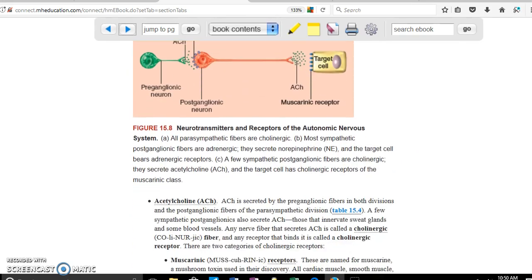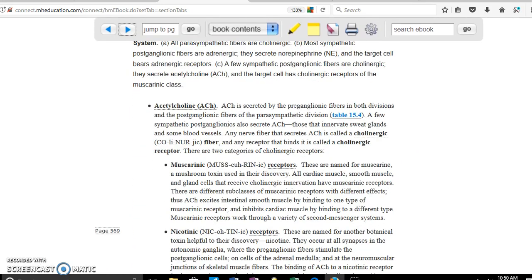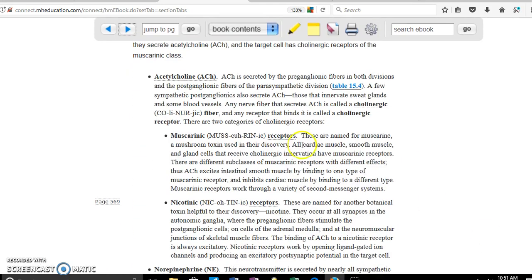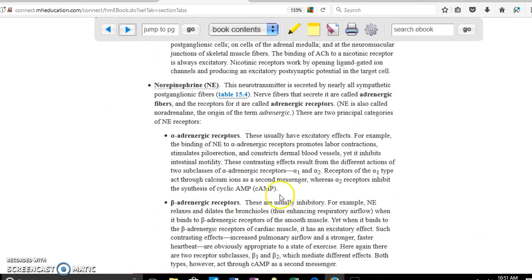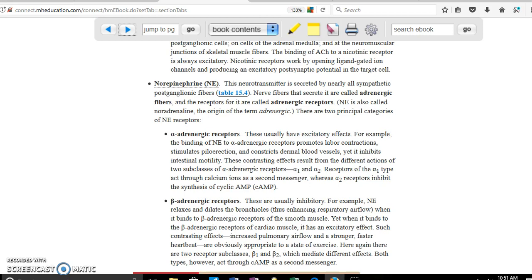The receptors for acetylcholine are muscarinic and nicotinic receptors. In the case of norepinephrine, the receptors are alpha and beta receptors.